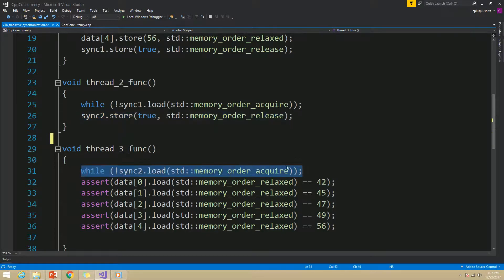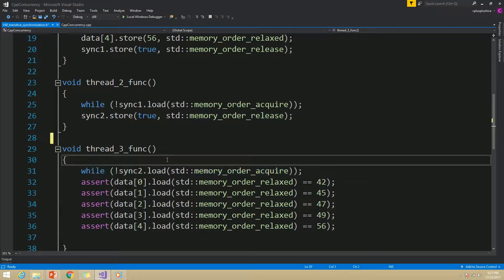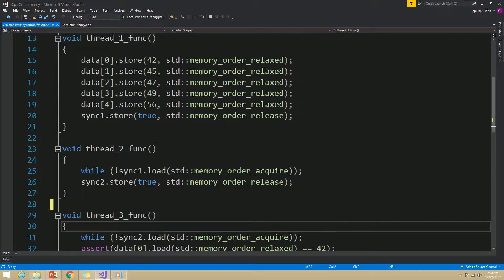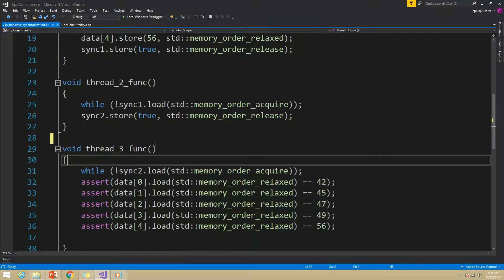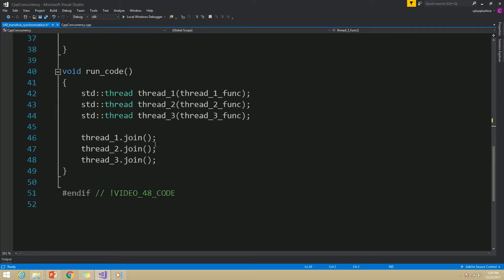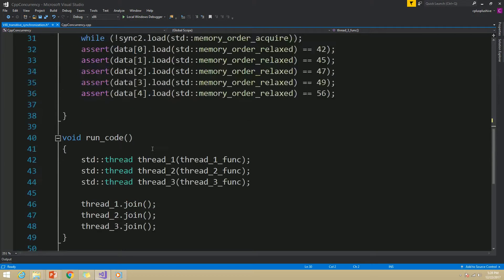Our thread 2 has a synchronization-with relationship with thread 1, and thread 3 has a synchronization-with relationship with thread 2. Since this synchronization is transitive, thread 3 will also see the store to the data array. Therefore, this assertion will be true and can never fire.